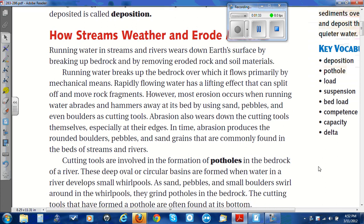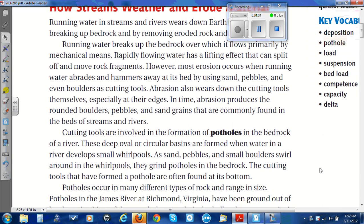Cutting tools are involved in the formation of potholes in the bedrock of a river. These deep, oval, or circular basins are formed when water in a river develops small whirlpools. As sand, pebbles, and small boulders swirl around in the whirlpools, they grind potholes in the bedrock. The cutting tools that have formed a pothole are often found at its bottom.